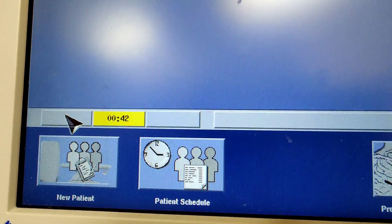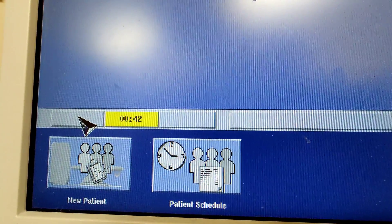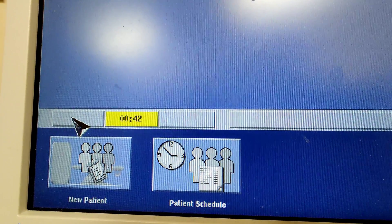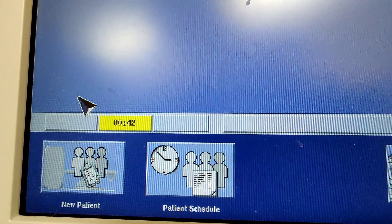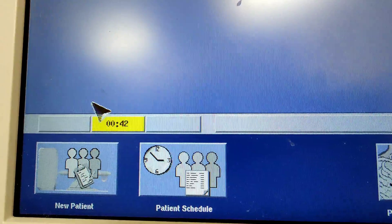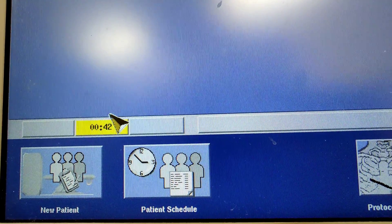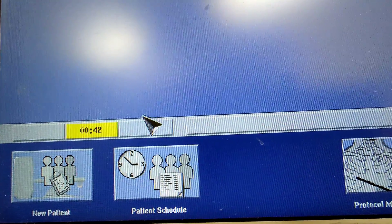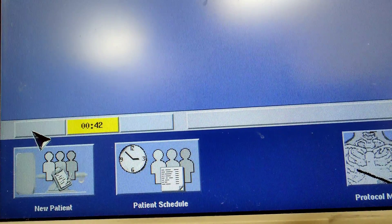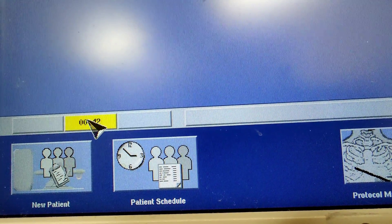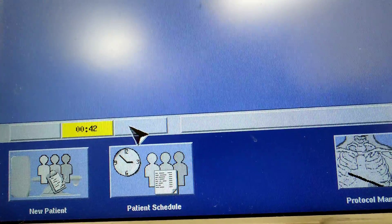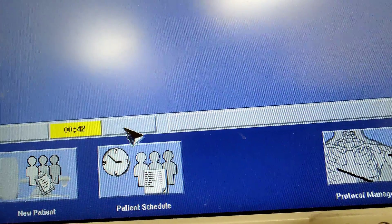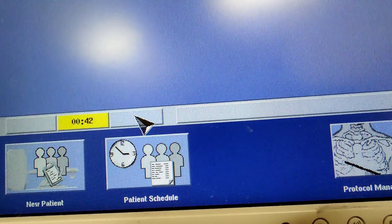When it gets cold, it will be blue. You should not scan when this is blue. You will have to warm up the tube. Yellow means you're warm and okay to go. Green means you're really good to go.